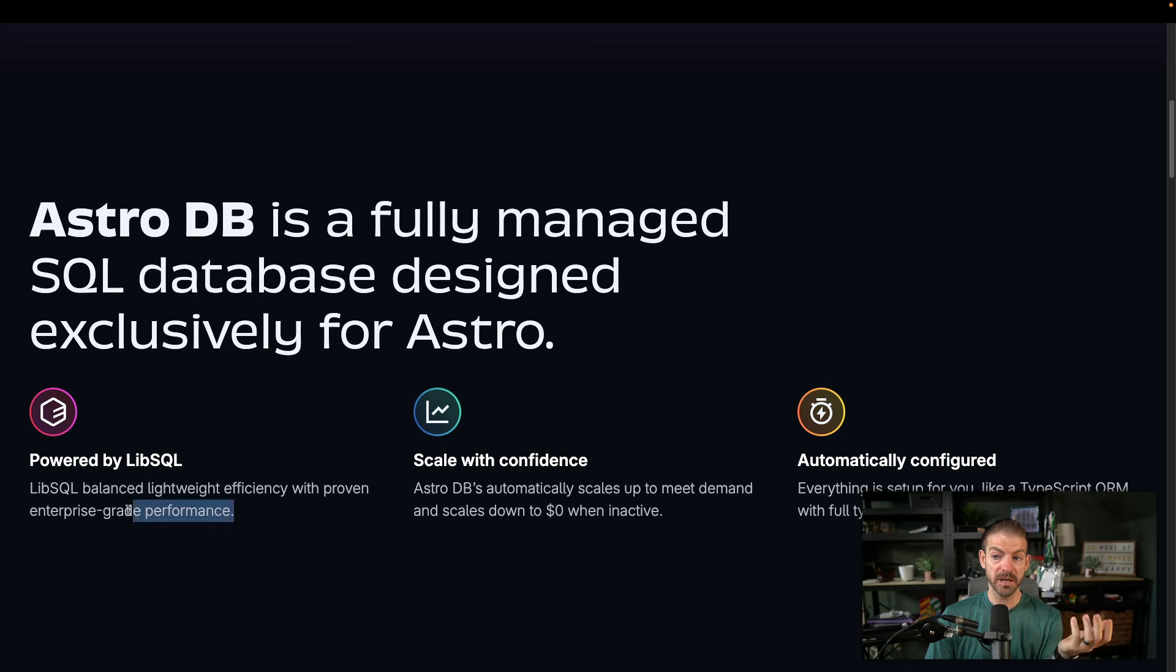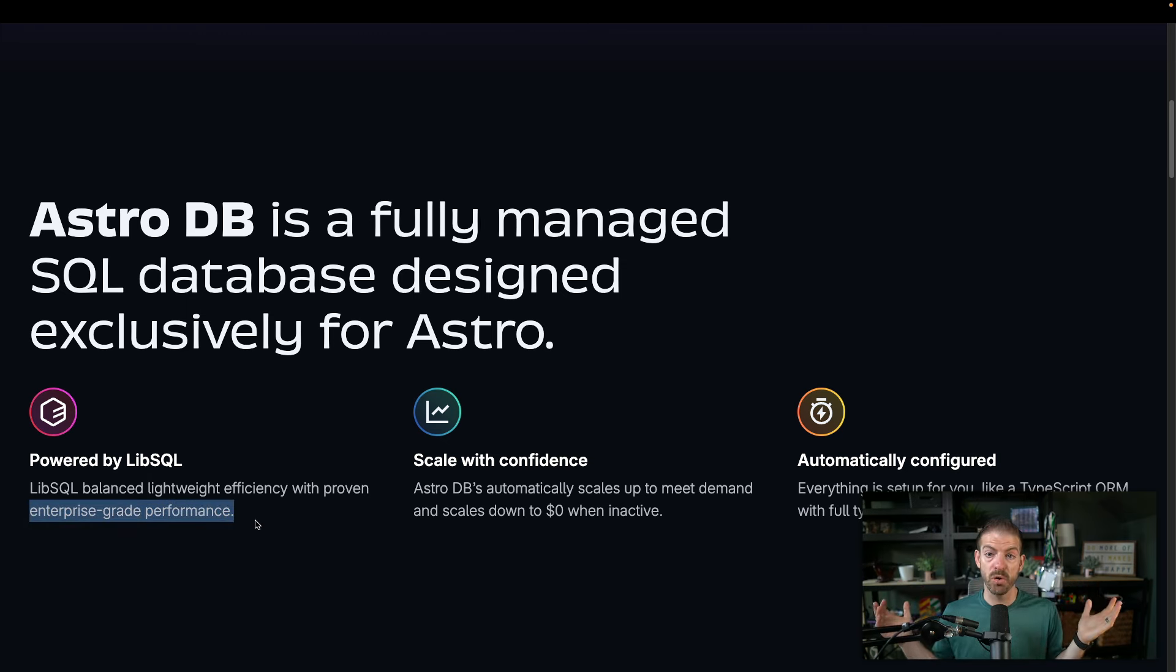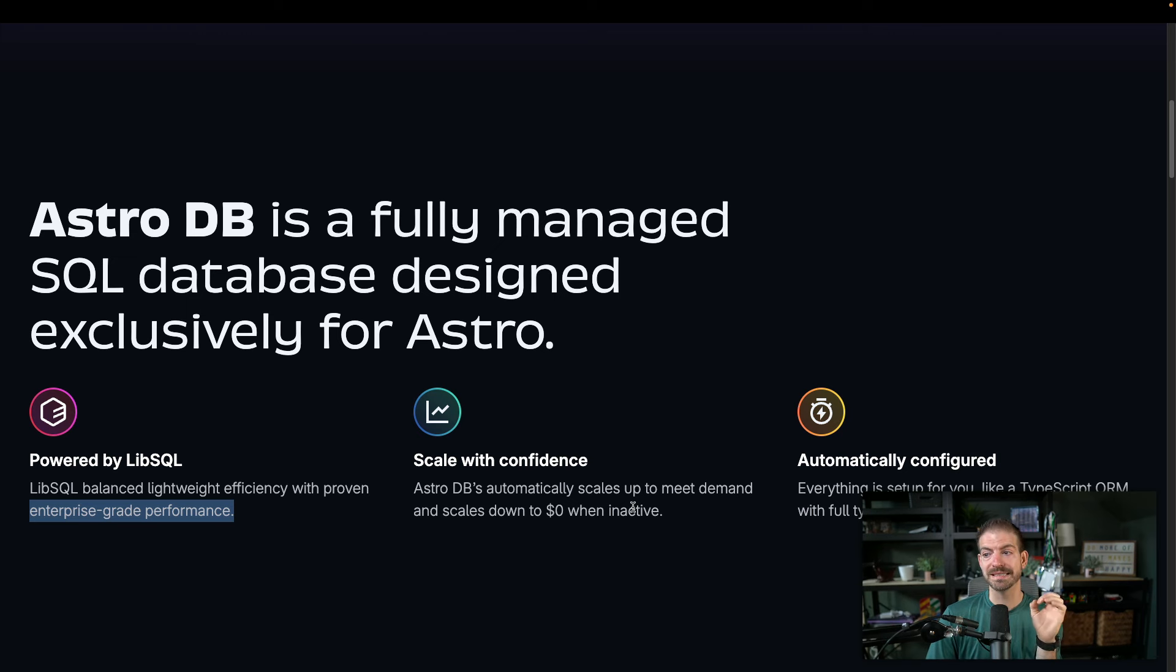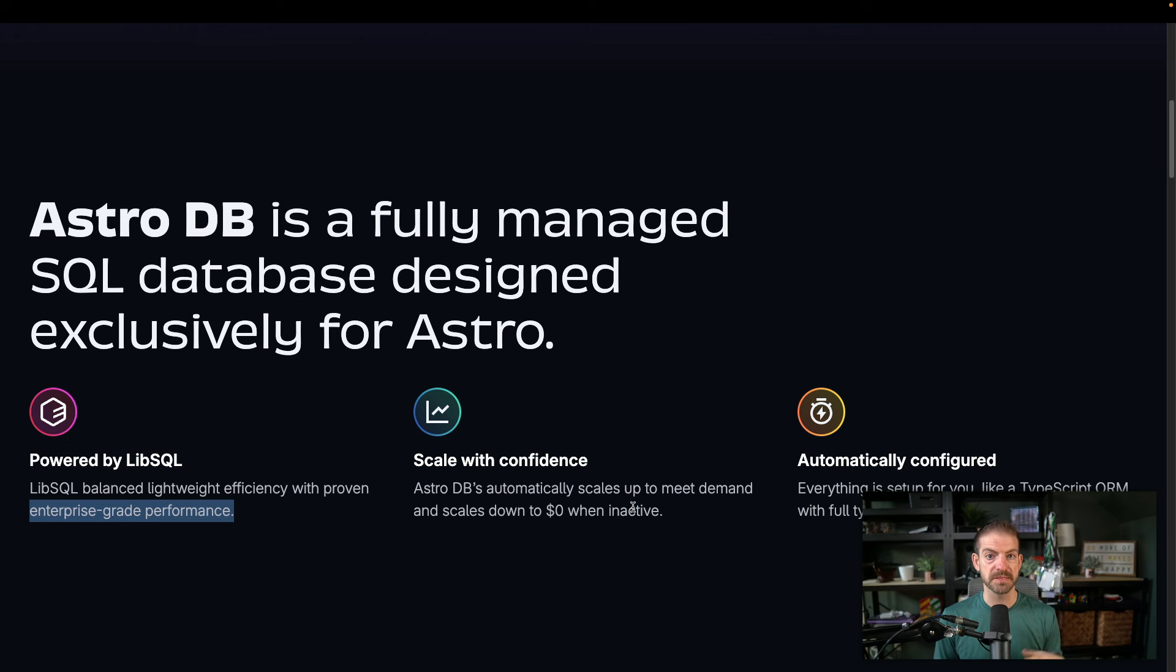And that is known for being really lightweight and efficient. And they talk about proven enterprise grade performance. So the fact that this can scale up, and maybe do more than what I'm thinking is great. Also, scale with confidence, scale up to meet demand and scale down to $0 when inactive. Now, this is super, super important.